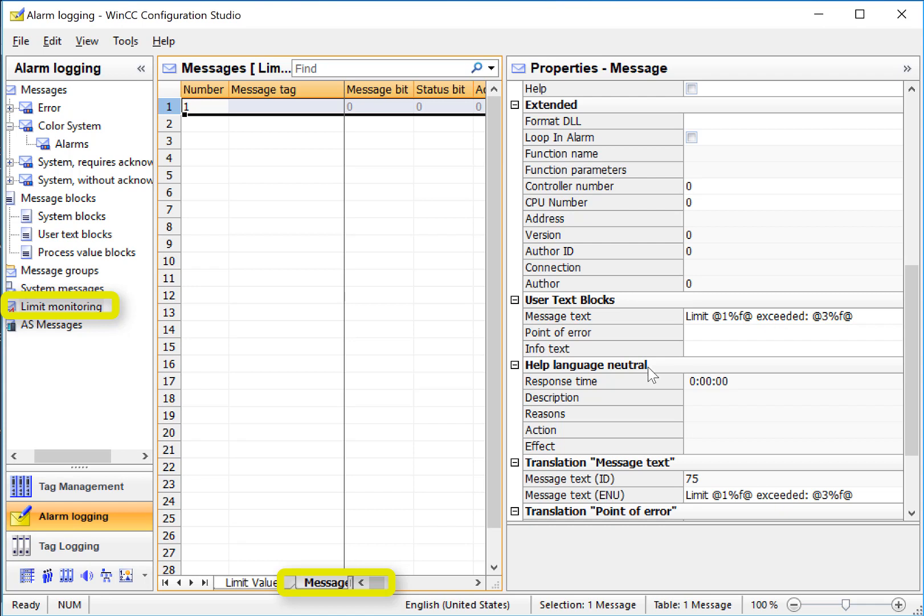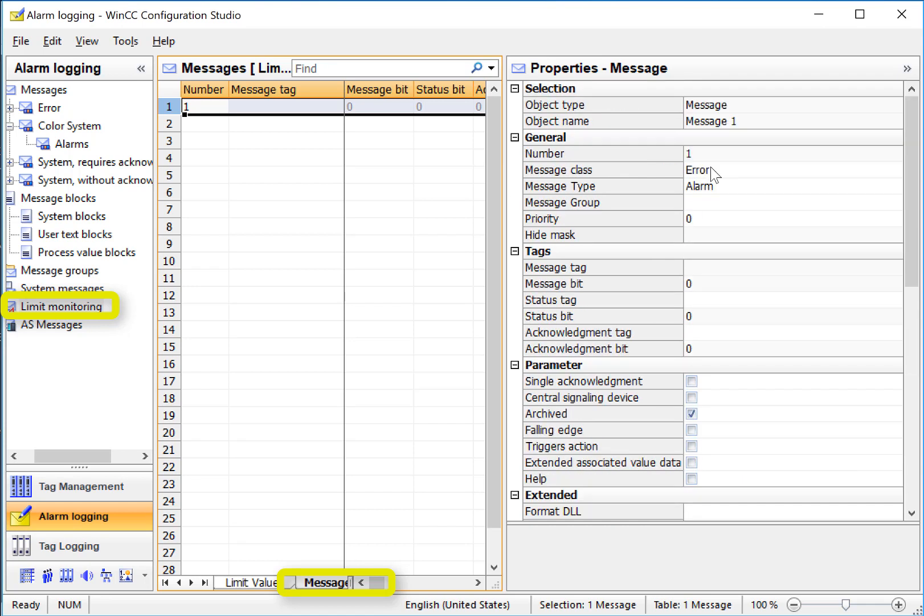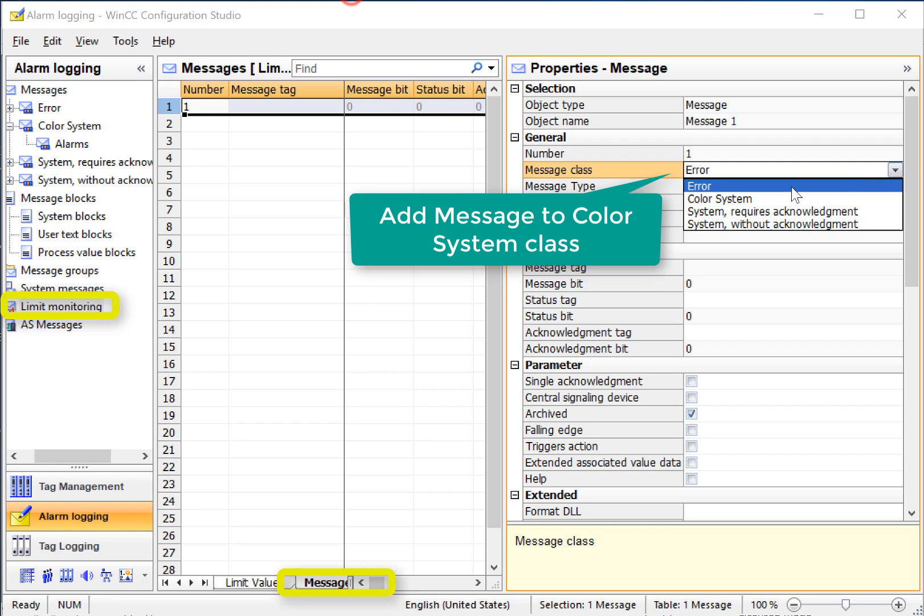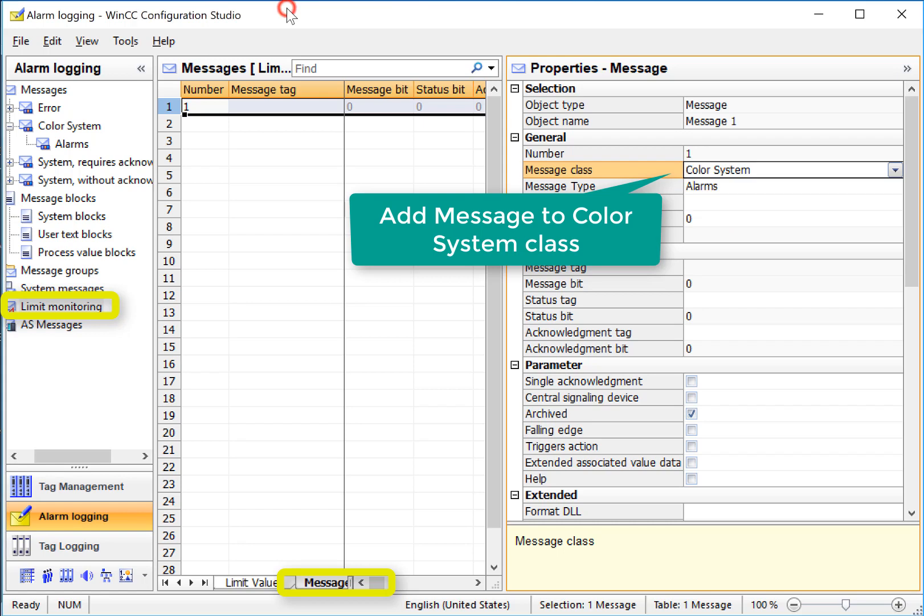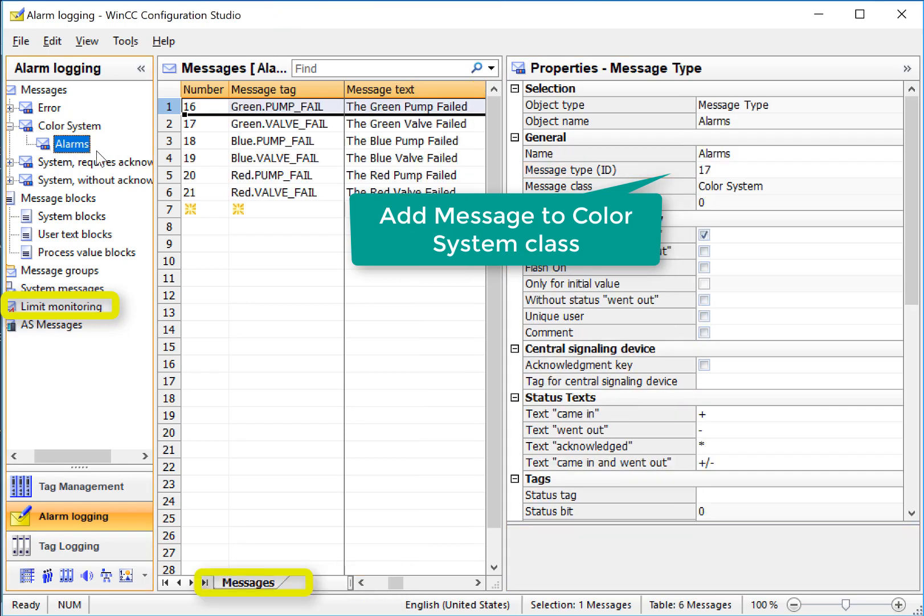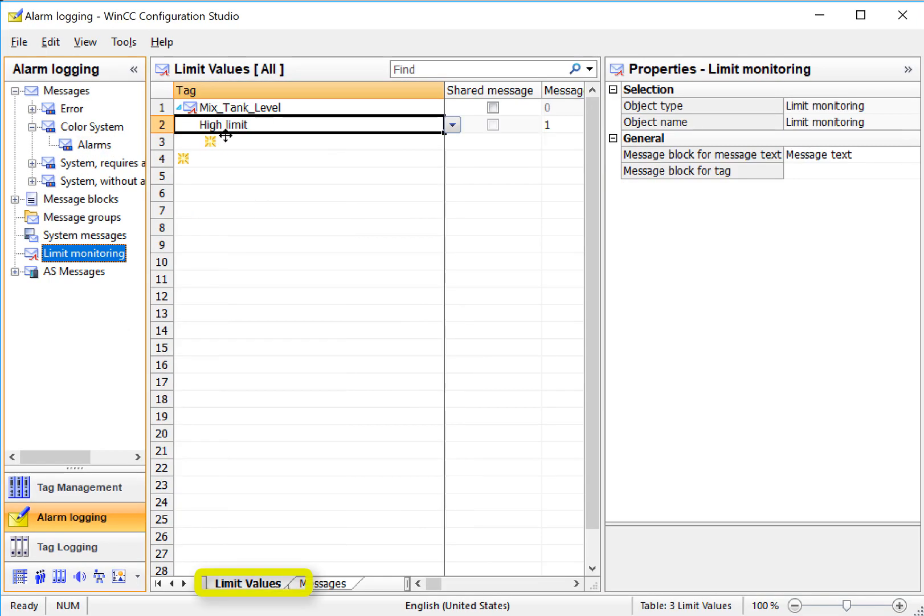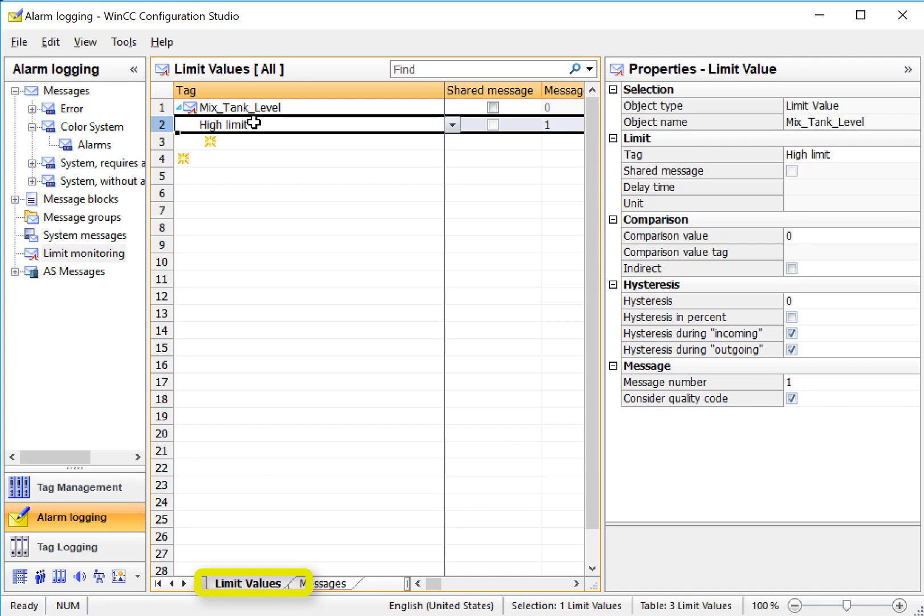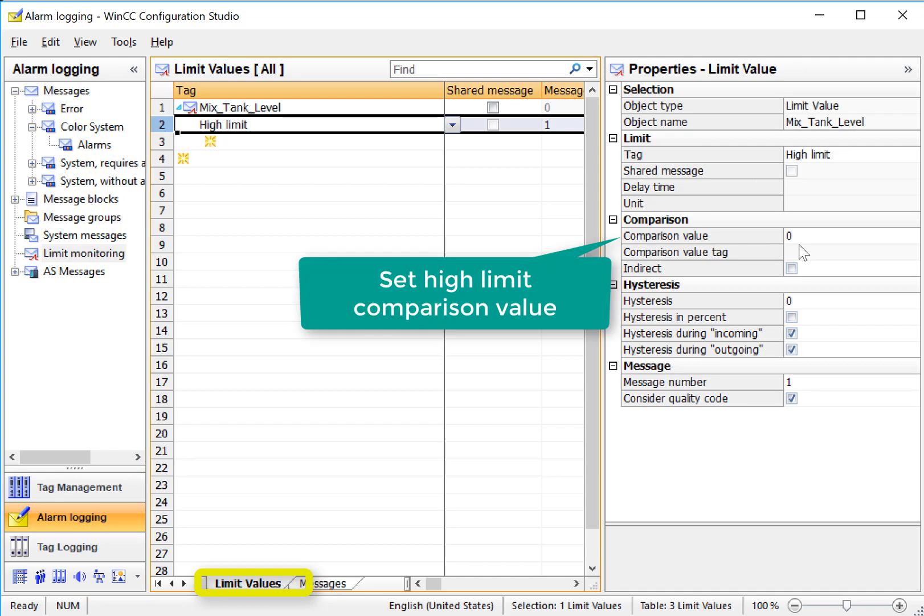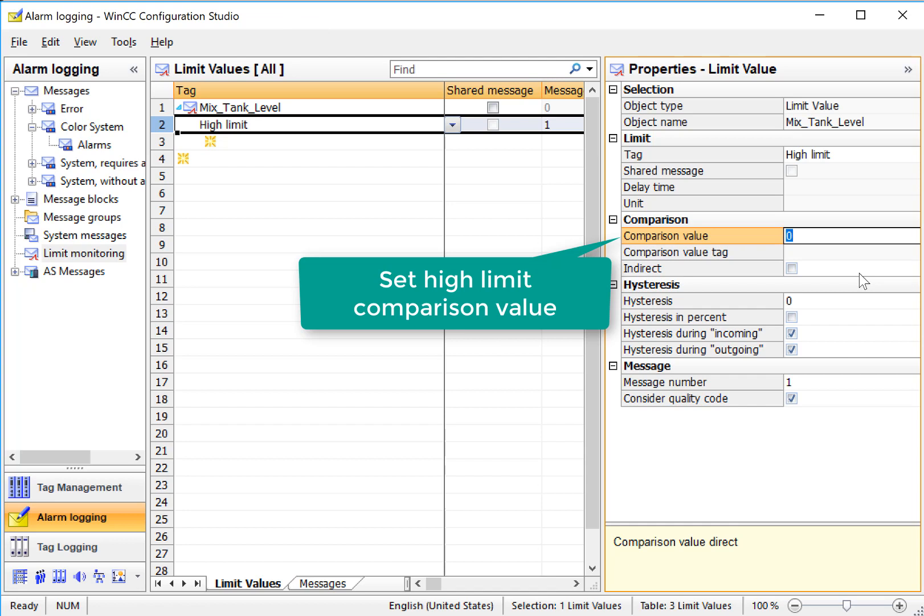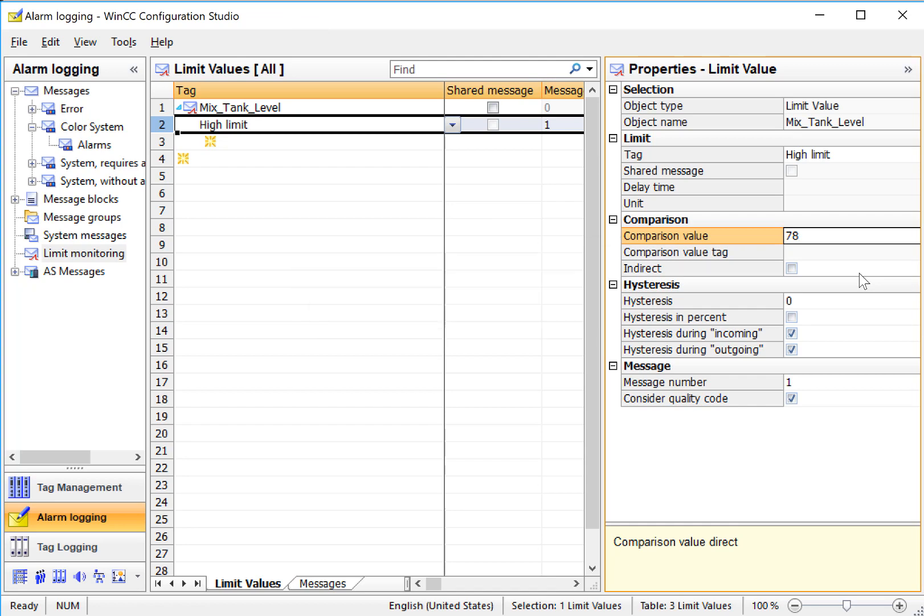Of course, you can change this if you want. We can also add this message to our color system class. And so it takes on the properties of our subclass. So it is going to be expected to be acknowledged. We'll also want to go to our high limit and set the value at which it alarms. So we'll set this at 78.